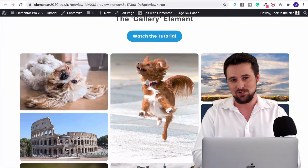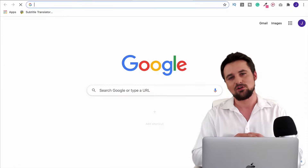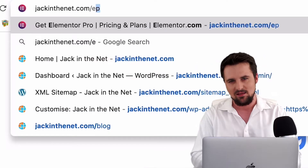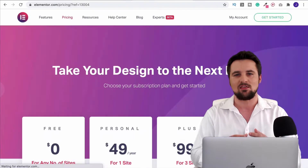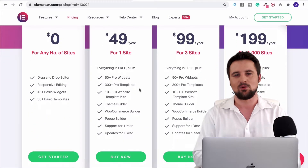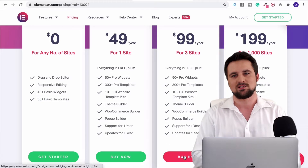To get Elementor Pro, go to jackinthenet.com/ep — there you'll be able to get the membership you want, download the plugin and then upload it to WordPress. By the time we finish this tutorial series you're going to be confident in using Elementor Pro to make a beautiful WordPress website that gets you the results you actually want.